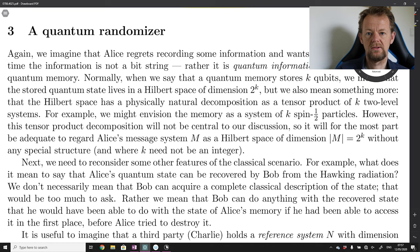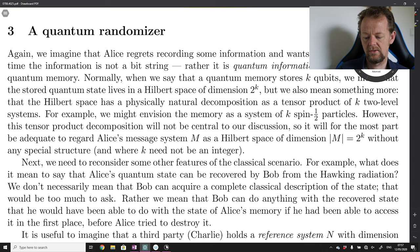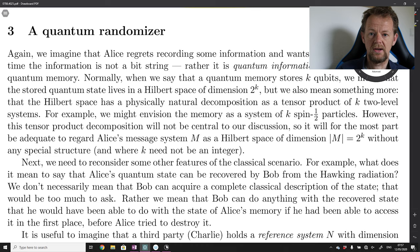This section of the paper will probably take several videos to get through, as there's quite a lot of content and material that needs to be covered. So let's return now to the paper, Section 3: A Quantum Randomizer, and I will continue as in the previous videos, reading through the paper and adding commentary and illustrations as we go along.